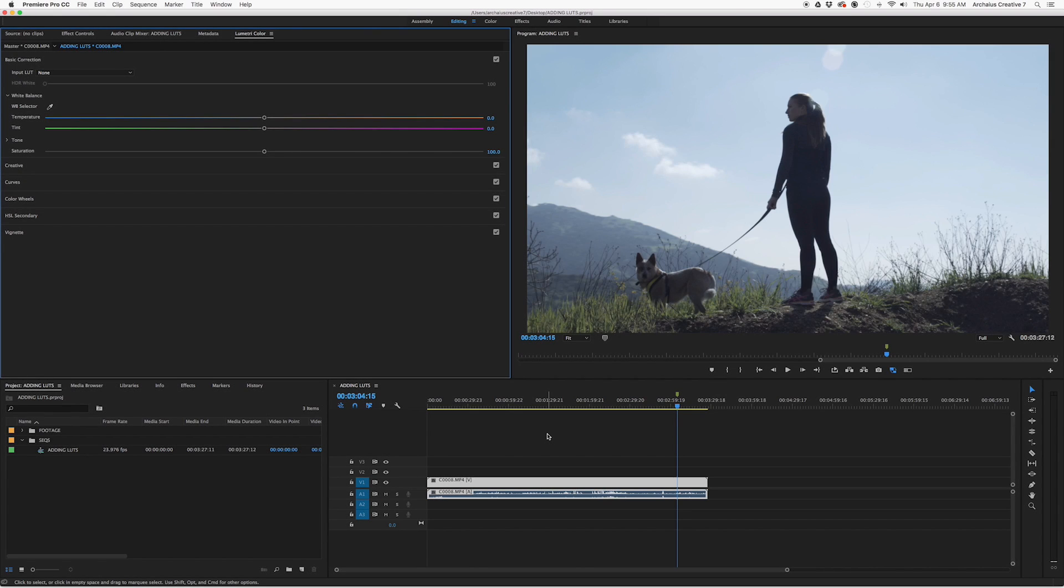Hey everybody, this is Alex from Arcadis Creative, and today I wanted to talk to you about LUTs. In particular, when you're working in Adobe Premiere, how do you find these LUTs and how can you actually import them so that you don't have to keep browsing over and over.